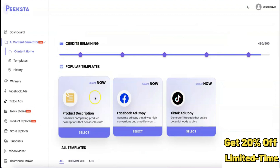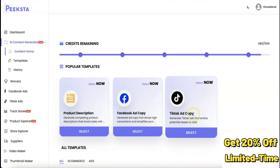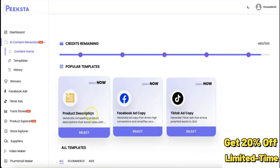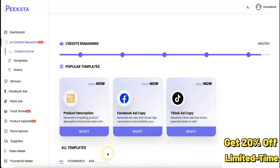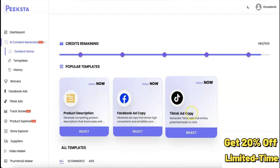We have product description, Facebook ad copy, and TikTok ad copy options. If you want to generate a product description, you click on that. If you want to generate ad copy for Facebook or TikTok ads, you can choose those respective options.